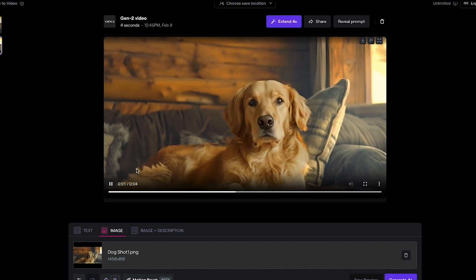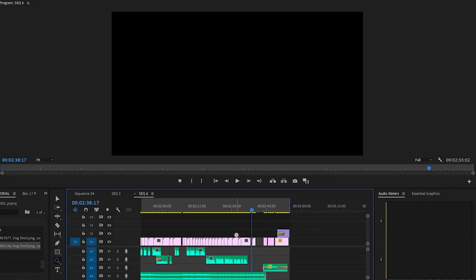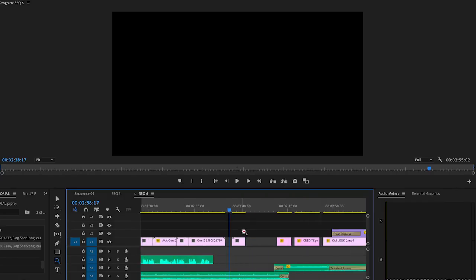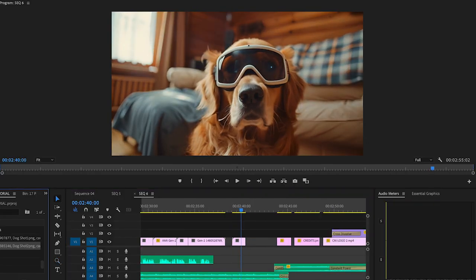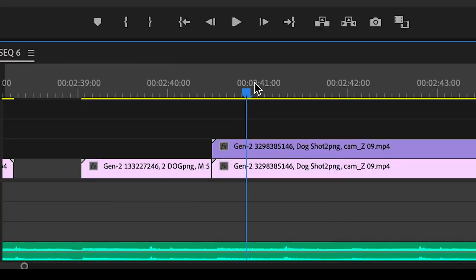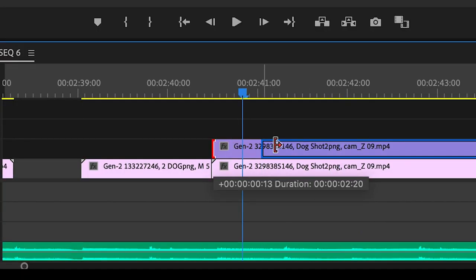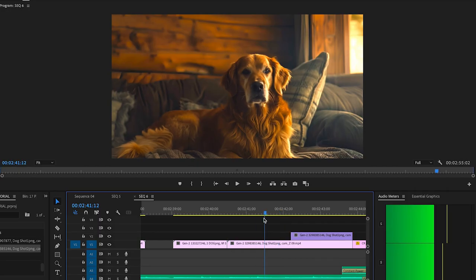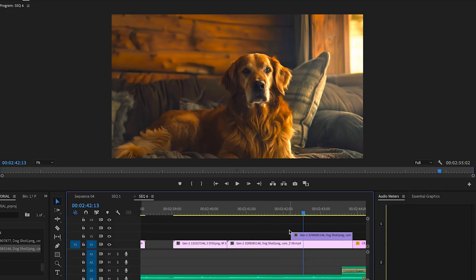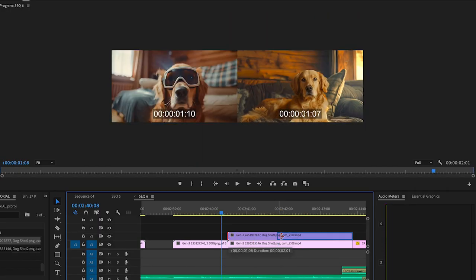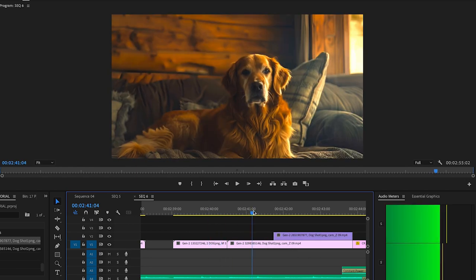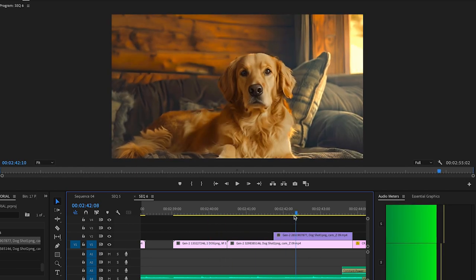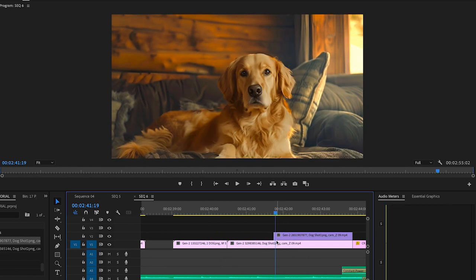The last step is to bring these exports both into Premiere Pro and simply layer the shots. I cut where I want the dog to change, and in the case of my film, it was the rhythm of the music that I made in Splash Pro. Finally, once I have it right, I export it, and I'm done.